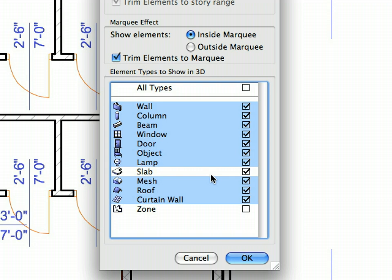Now click one of the check marks of any selected item to switch off the 3D display of all of these selected elements. Only the Slabs will appear in the 3D window. Click the OK button to accept changes and leave the Dialog. Activate the next preset view from the View Map.